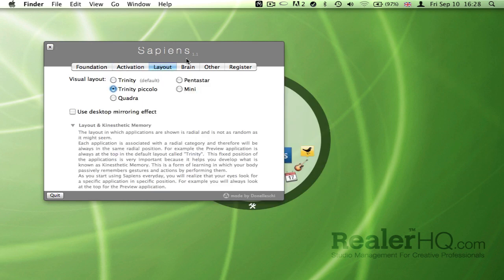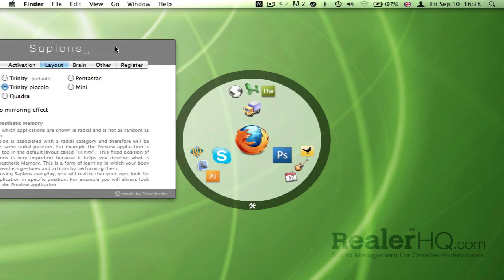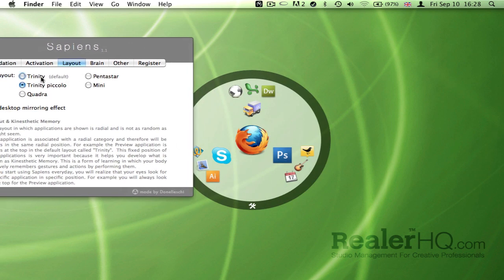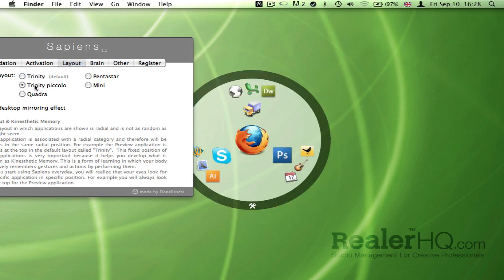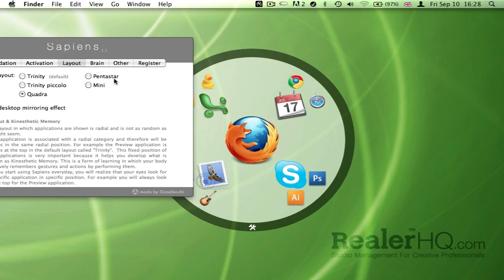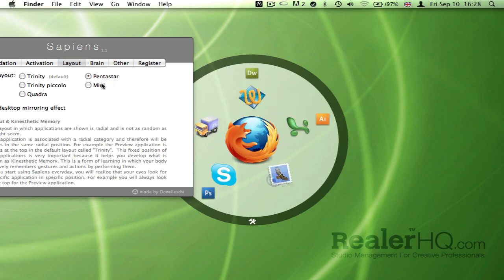You can choose a couple of different layouts for the applications. So that's the default, the smaller version of it, one called Quadra, Pentastar, and Mini. Mini is quite nice.